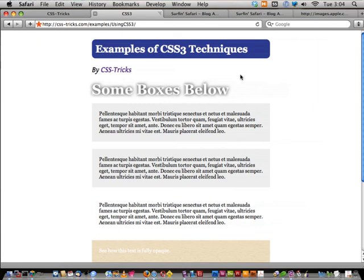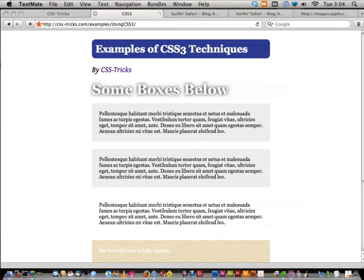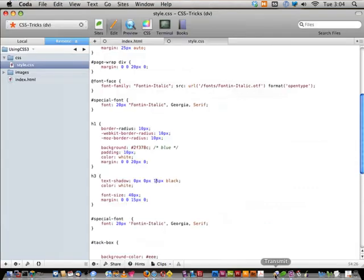Text-shadow has additional powers — you can apply multiple shadows to one element. It's not just pick three values and that's your shadow. Multiple shadows are separated by commas: top-offset, right-offset, size, color — and you can have as many as you want on the same element.